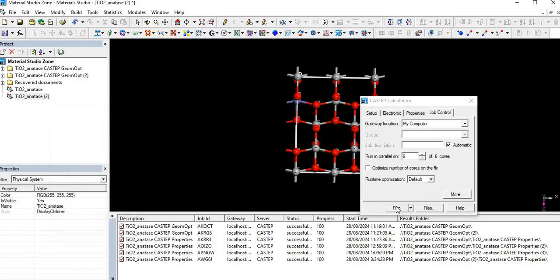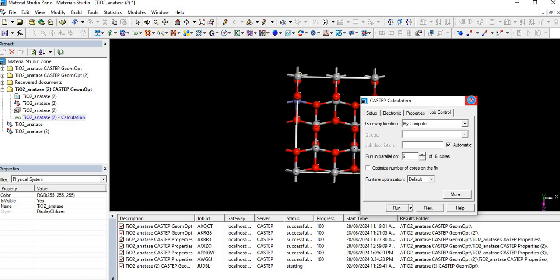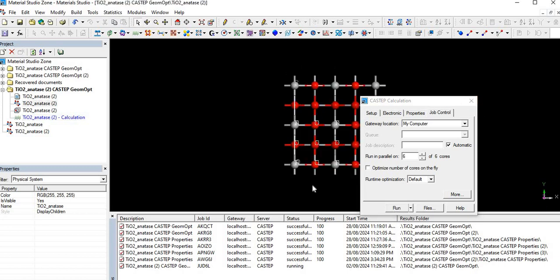Then start the calculation. After geometric optimization, find the desired properties like band gap, band structure, density of states and optical response. This is all about doping. If anyone has any questions, please feel free to comment. Thank you very much.